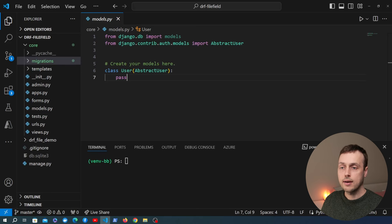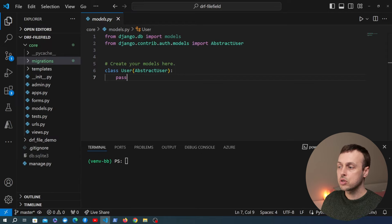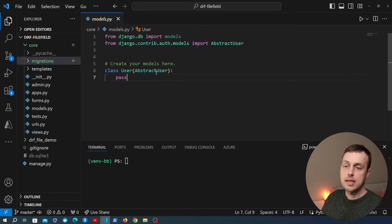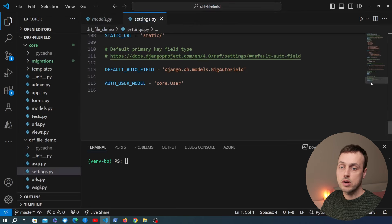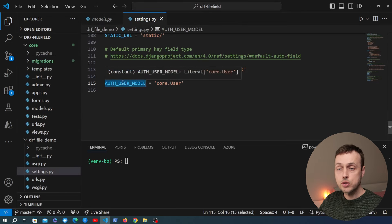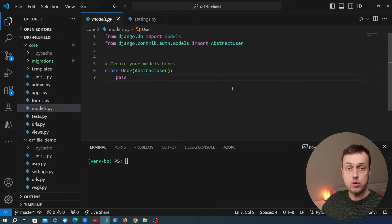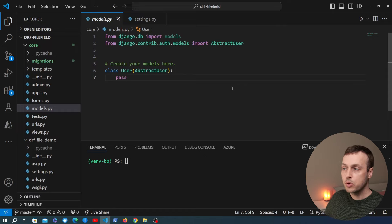We're going to start by creating a Django model that has a file field. Let's say we were creating a job application website where users upload their CVs or resumes, with the uploaded file stored on the file system and a link to it in the database table. We have a models.py file with a user model extending Django's abstract user, and in settings.py the AUTH_USER_MODEL is set to point to that particular model.